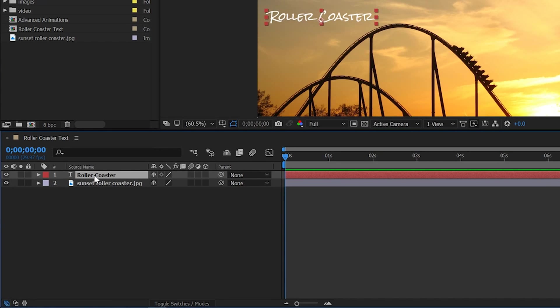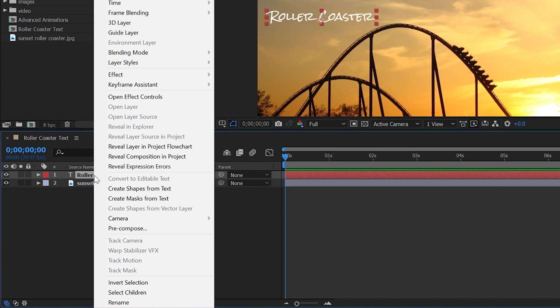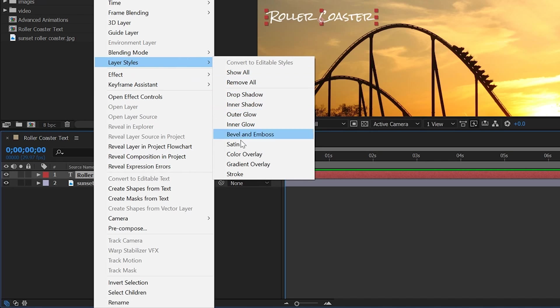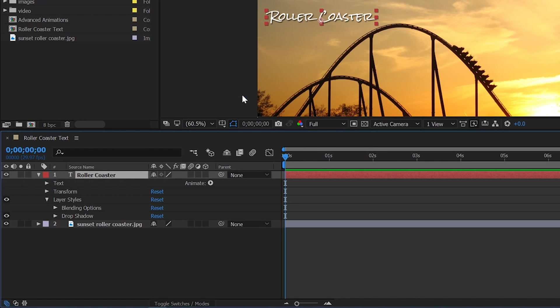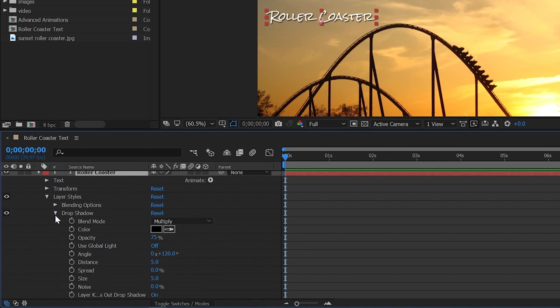So we're going to go to the roller coaster layer, right click on it, go to layer styles and then go to drop shadow right up here at the top. Now we can drop this down and go to the color picker here.